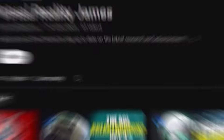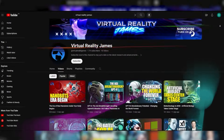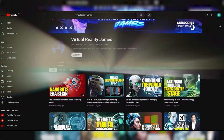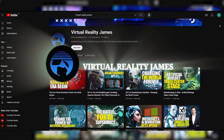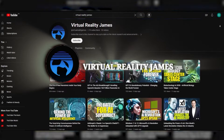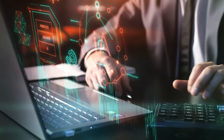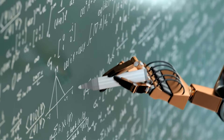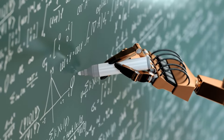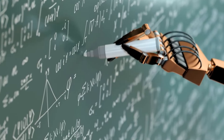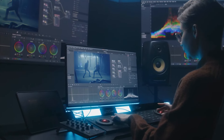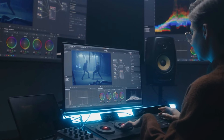What's shaking, Internet family? Virtual reality James is back at it again, and this time we're leaving the metaverse for a trip to the future. We're talking about artificial intelligence, the tech that's changing the game in everything from writing to editing to — well, you'll just have to see.